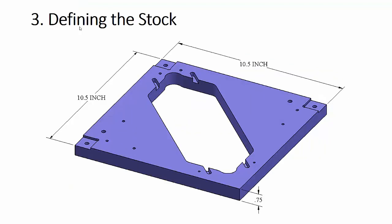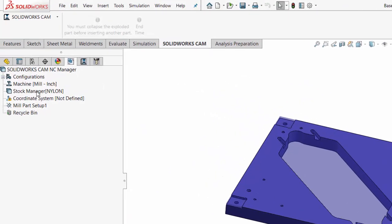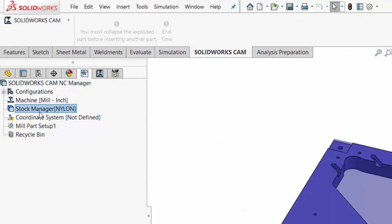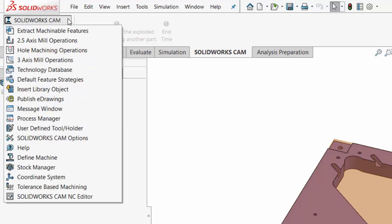Next we're ready for step three where we'll define the stock. Stock is the material size before it's machined. This is a graphic of the part after it's machined — you can see overall it's a ten and a half inch square part that's three quarters of an inch thick. We're not going to be machining around the outside perimeter of the part, and we're not going to be facing the part down to a different thickness either. So our raw material before machining is going to be ten and a half inch square by three quarters thick as well. In SolidWorks, I'm going to go here to the stock manager — you can always go up to the tool and define stock right here.